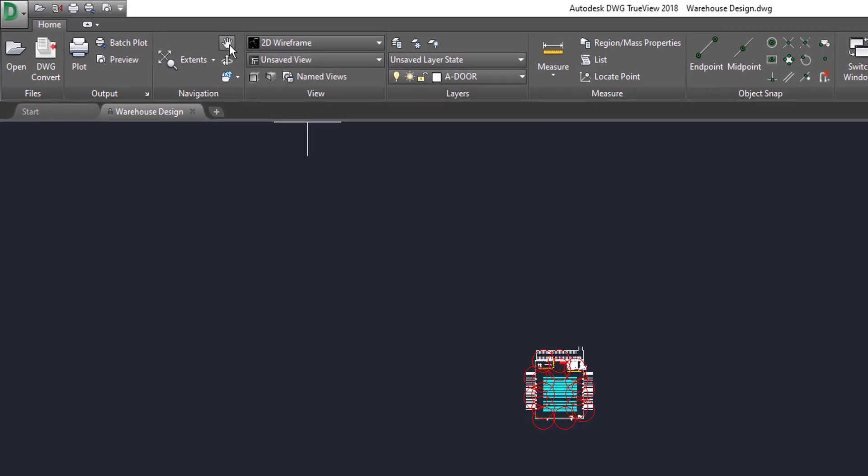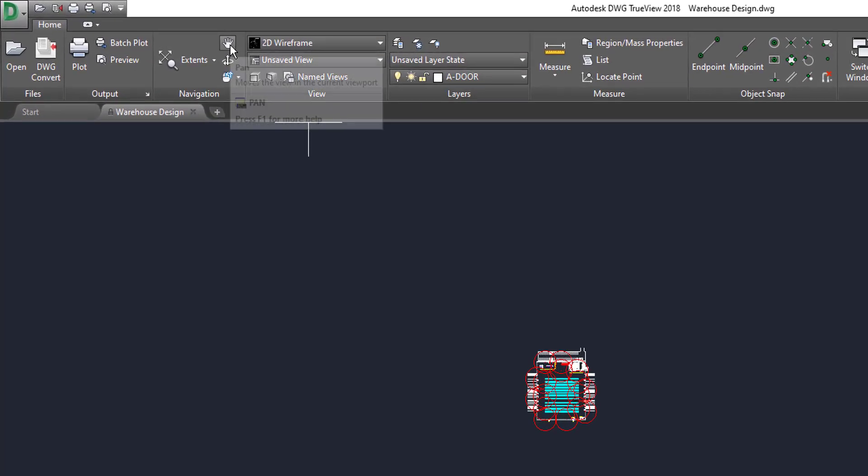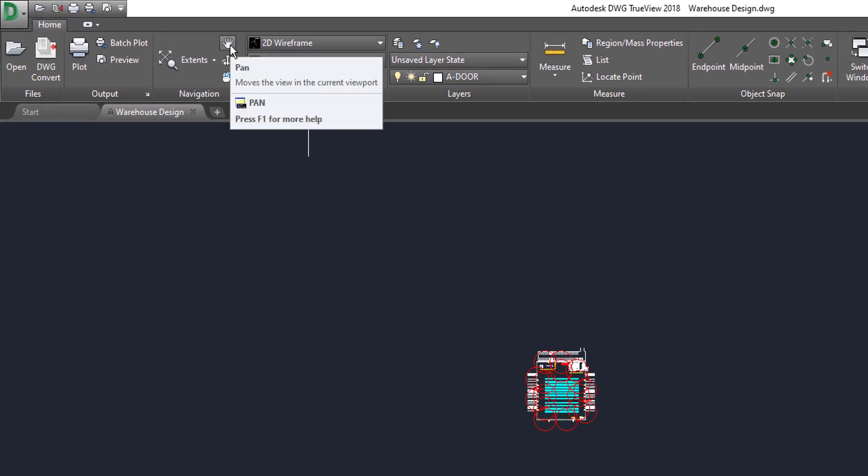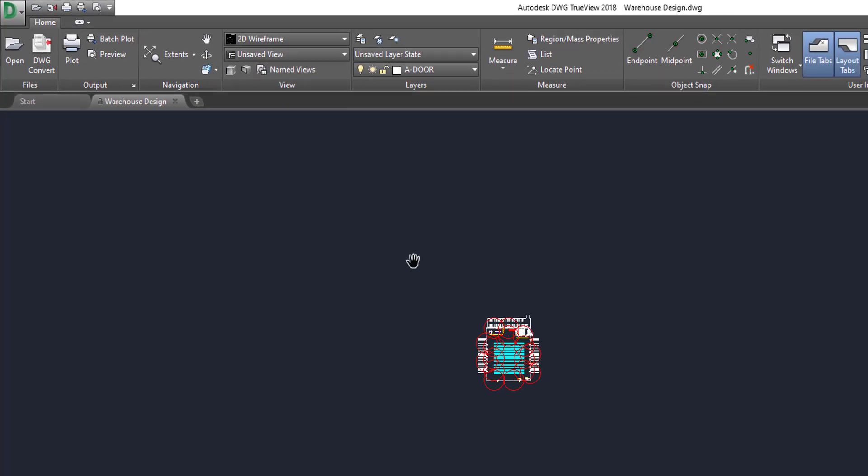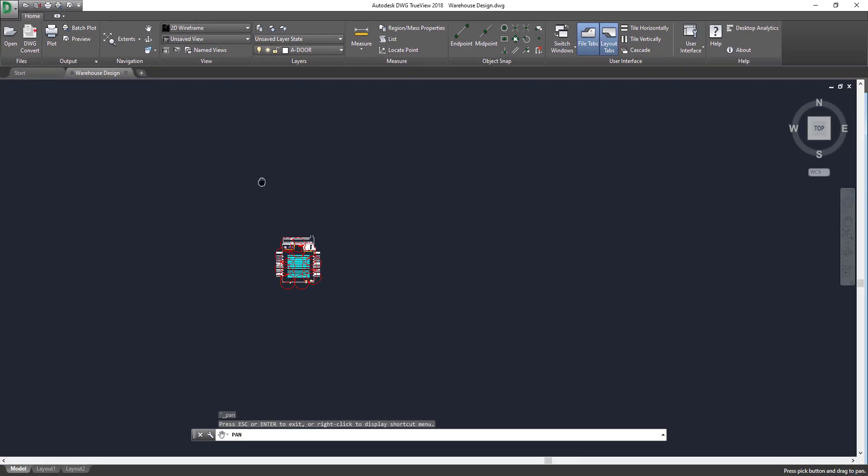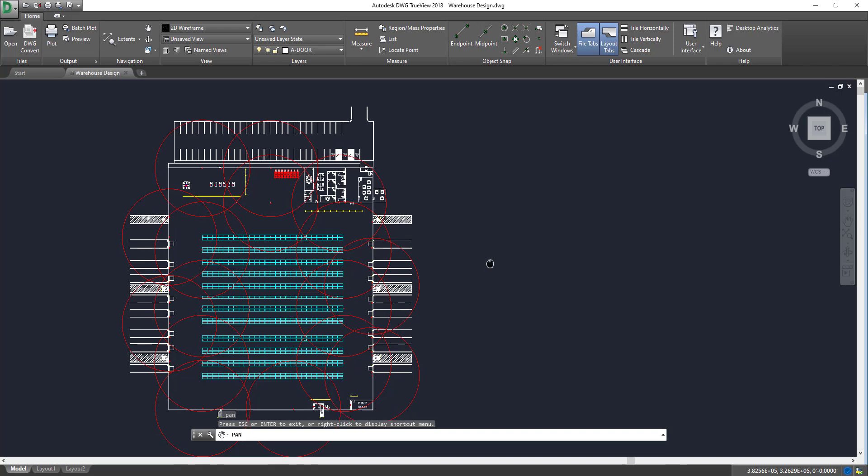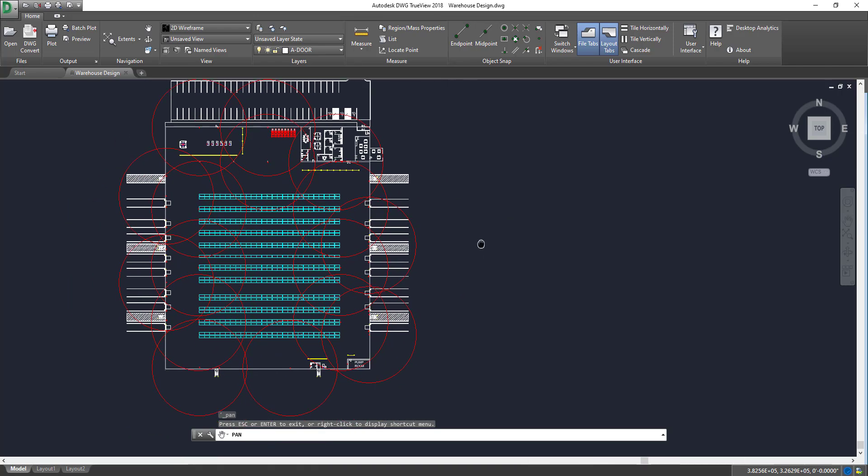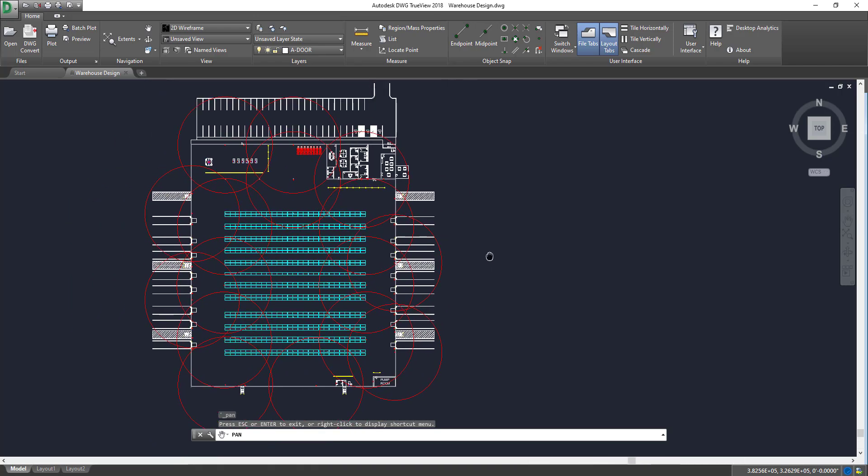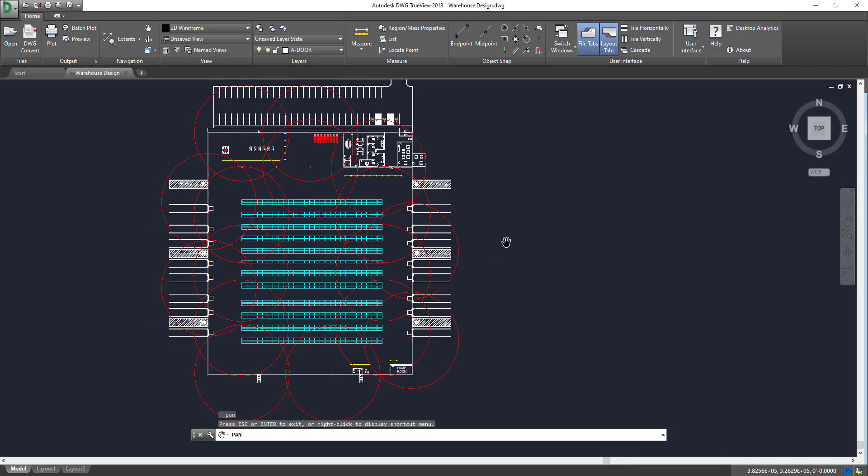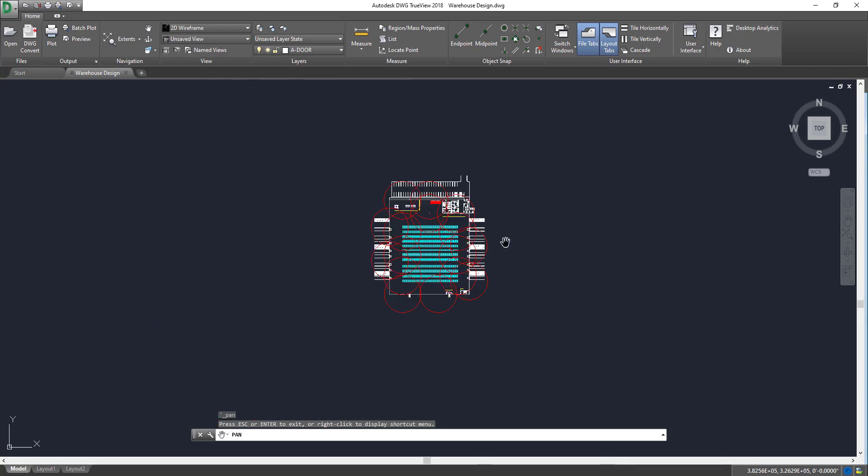We can also come up here to this button in the navigation bar, the pan button. We can left-hand click and then I can just move it around. I can scroll in and continue to pan. And instead of pressing down on my scroll wheel, I can click the left-hand mouse button. So we're going to zoom back out. To get out of the pan, all you have to do is press escape or enter.